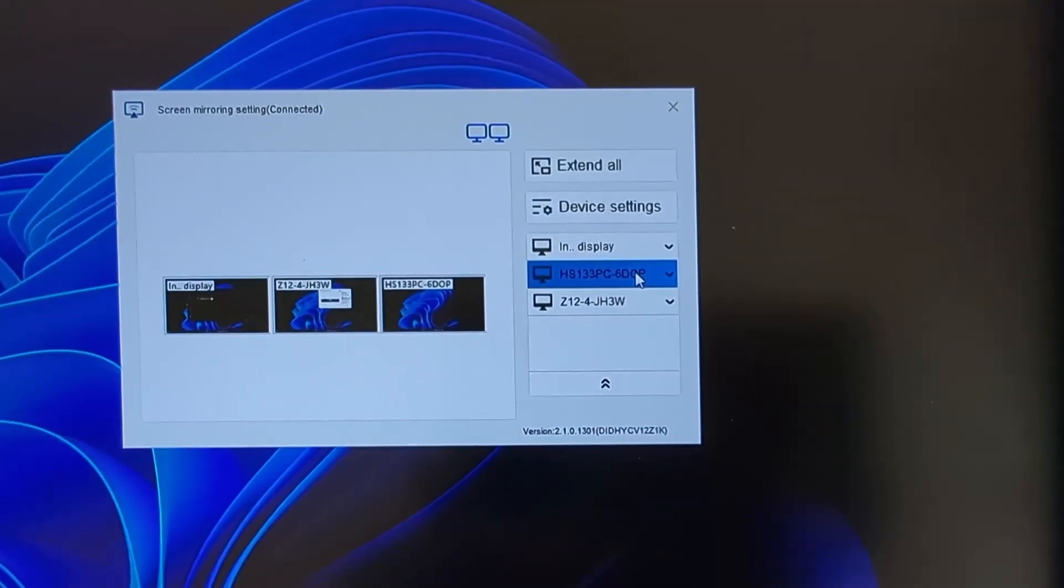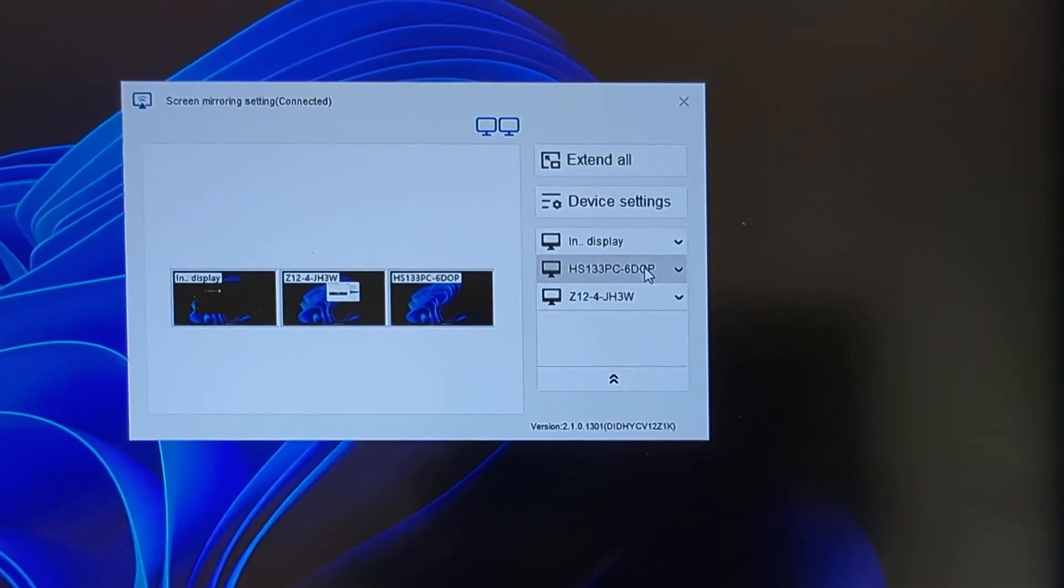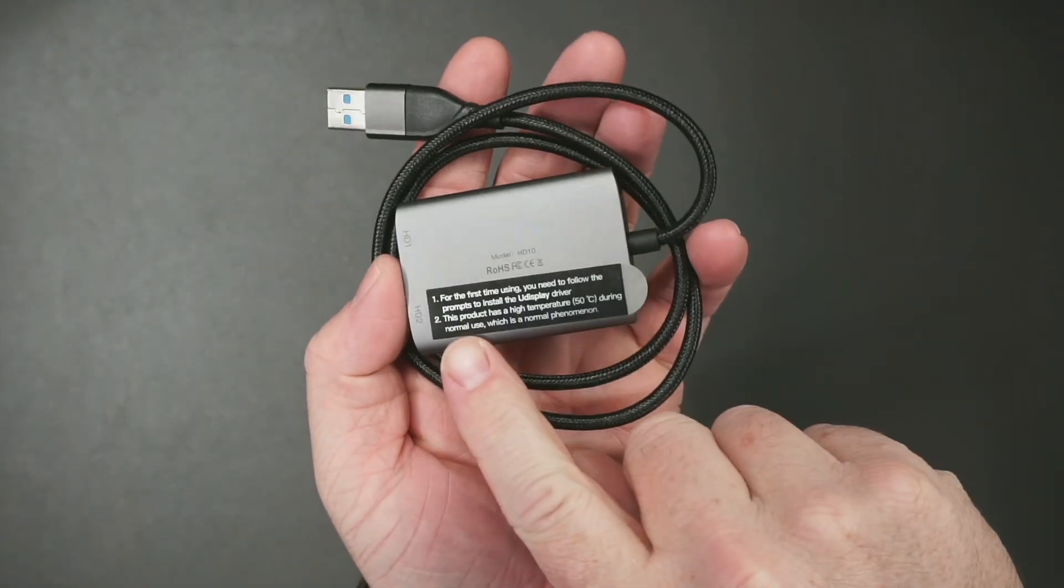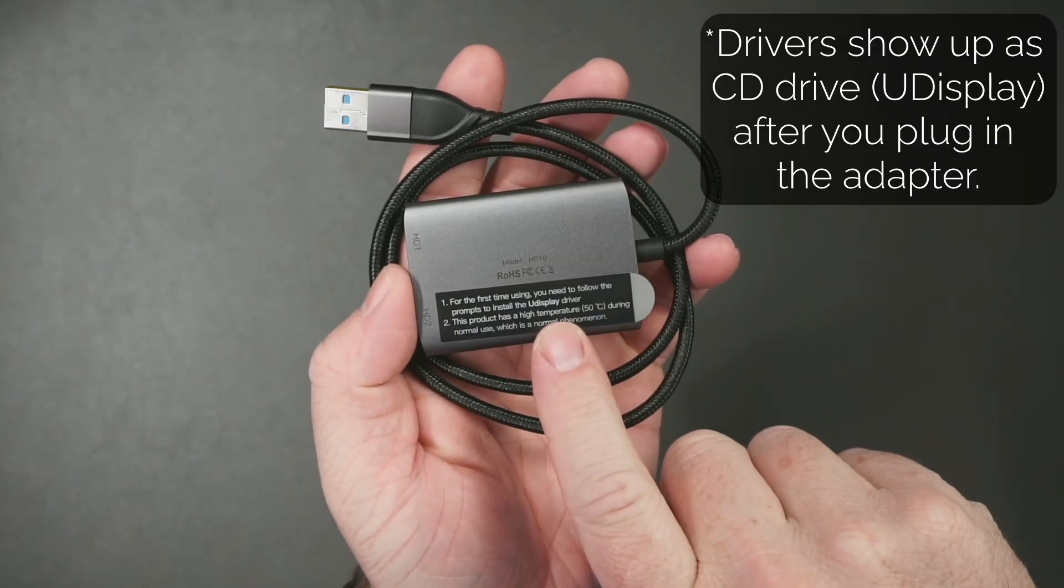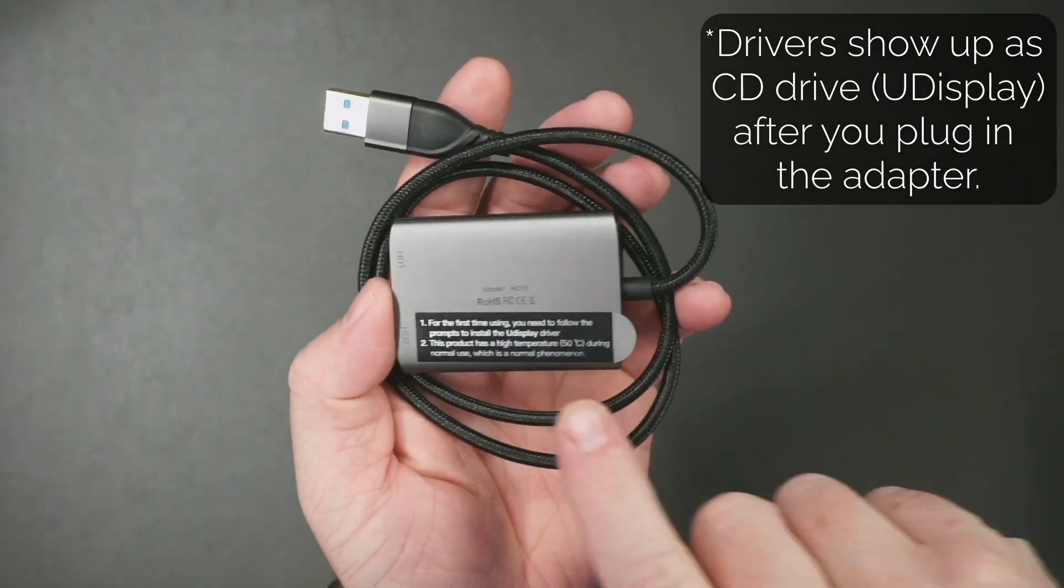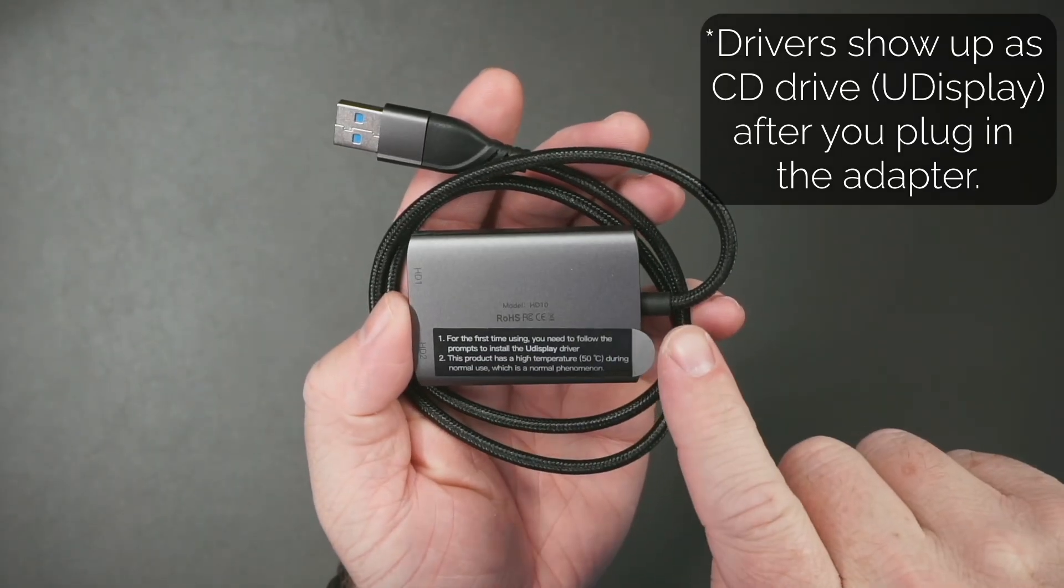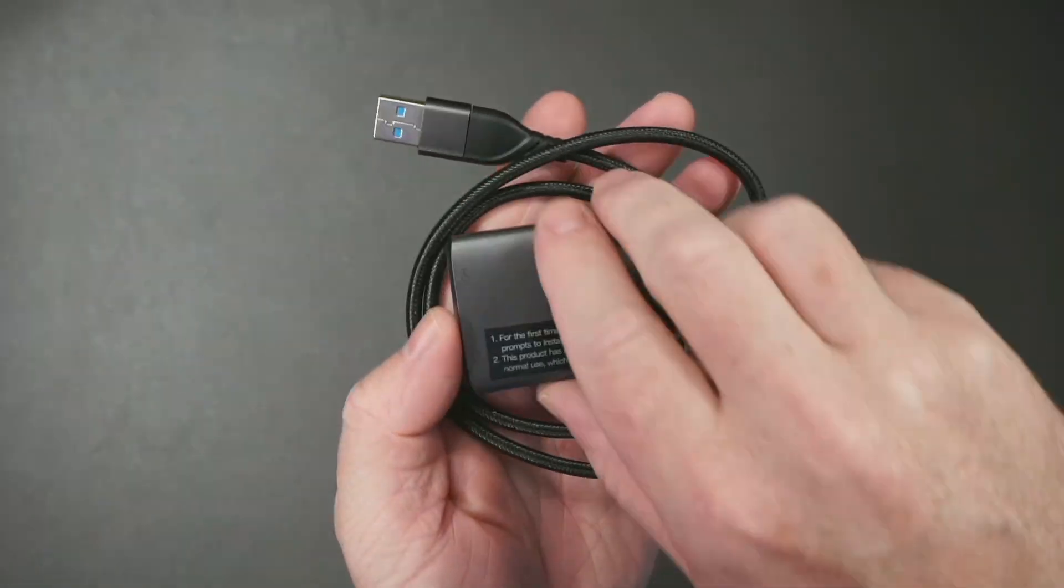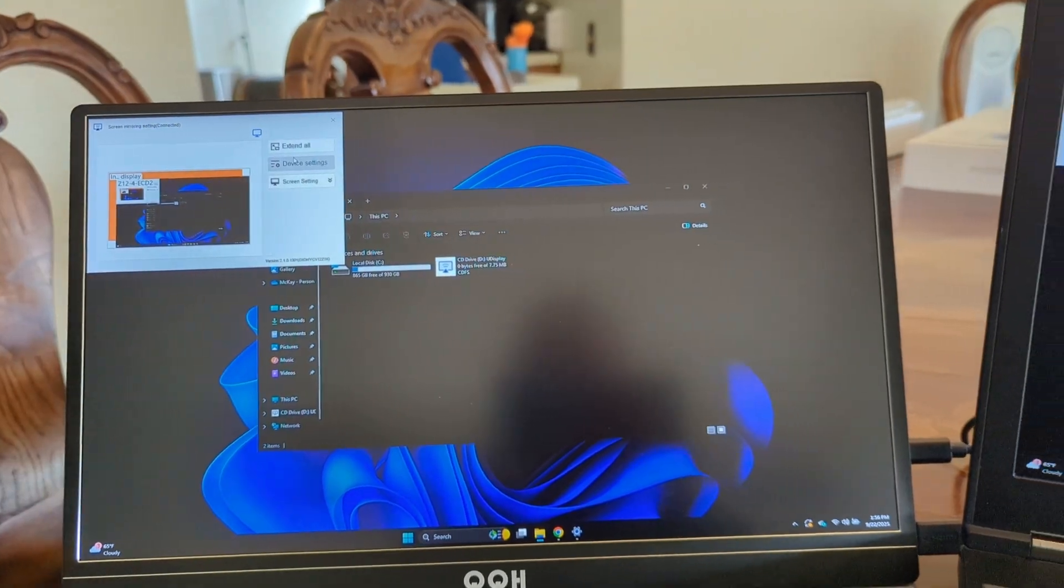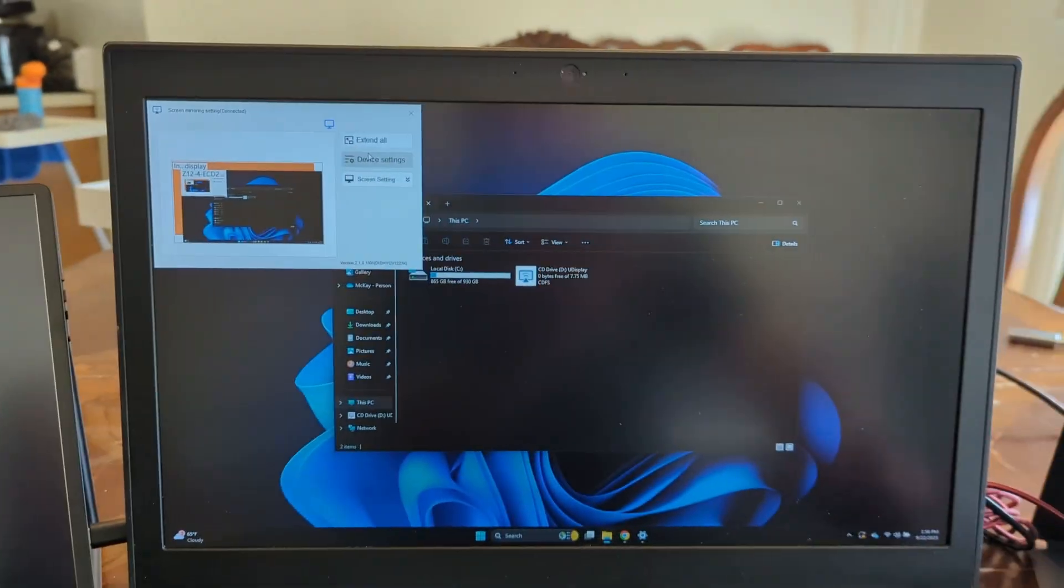Now this was sent to me so I could test it out. Let me give you a bit more of a closer look. It has a little label instructing you to make sure that you have your drivers before you use this for the first time. And also this does get quite warm, which is normal.